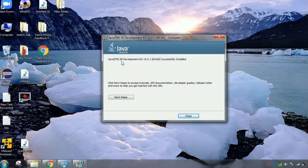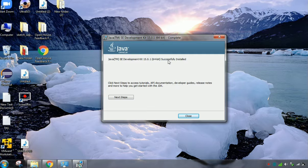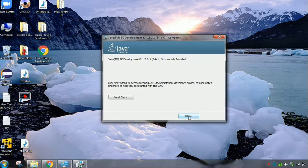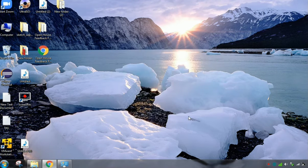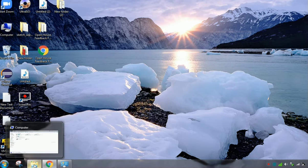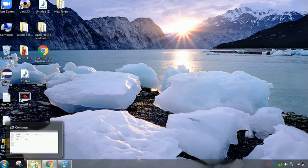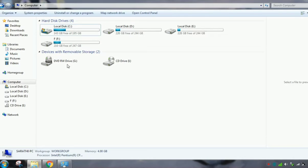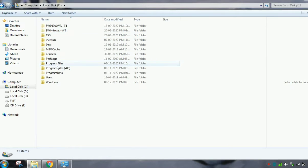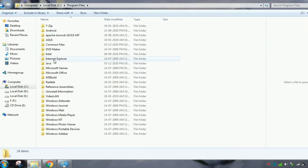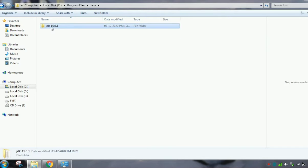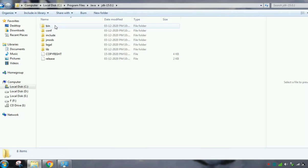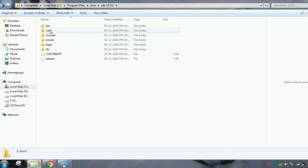You will get the message like this: the development kit is successfully installed. Then you can close it. Now you can check the path it is installed. C, Program Files, Java. Here it is installed. So JDK is installed successfully.